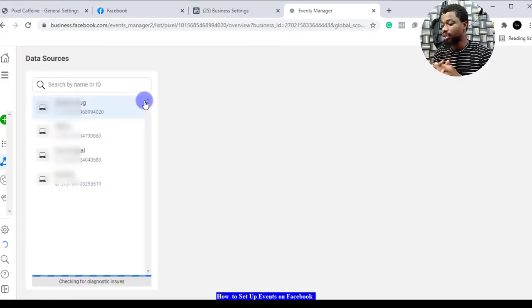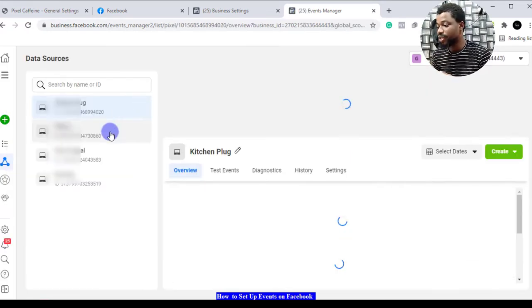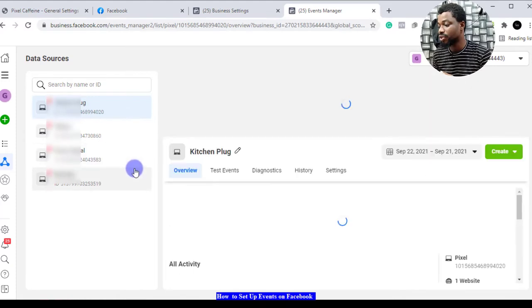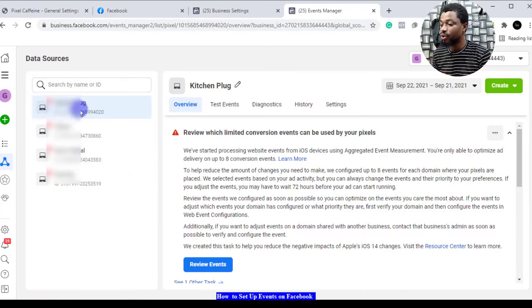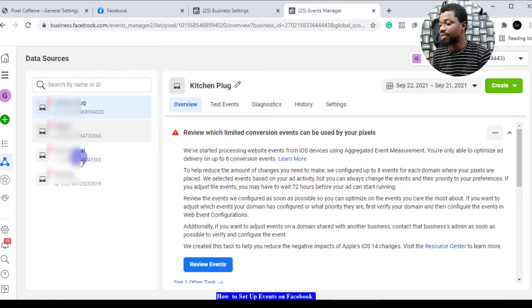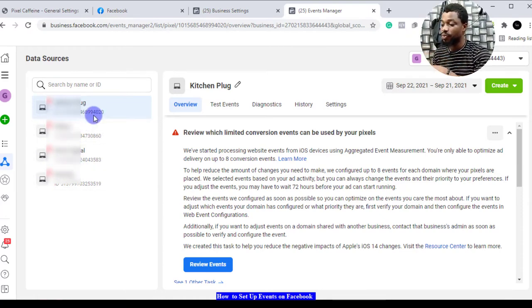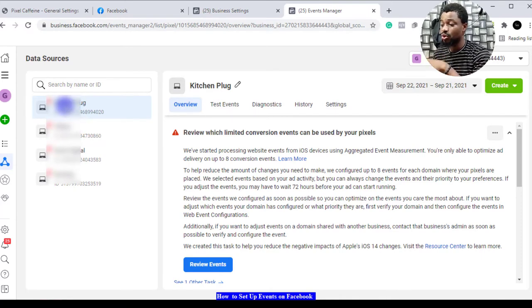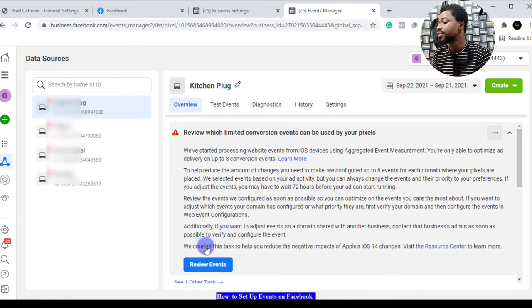Here we go. We have our data sources. This is where you have your data sources, these are the pixels. If you set up your pixel it's going to appear here. You're going to pick the pixel you want.